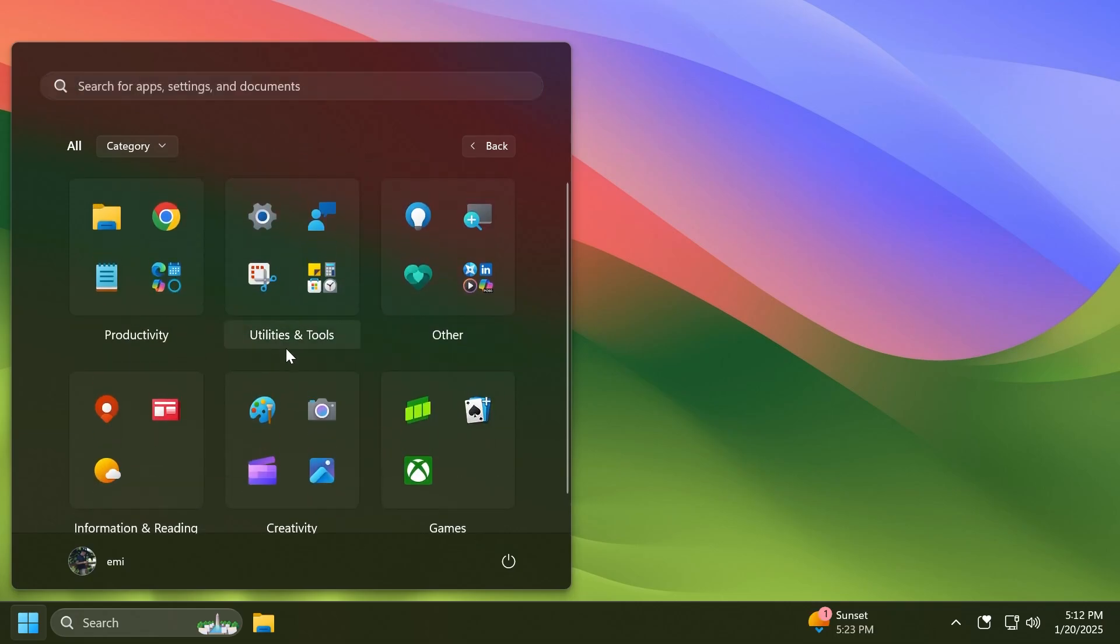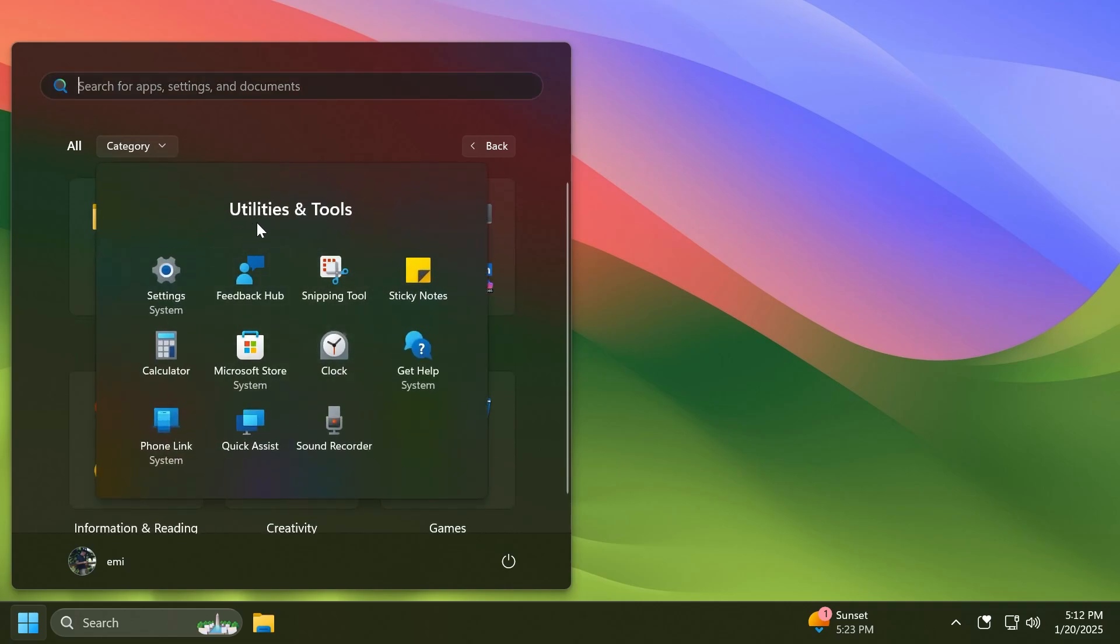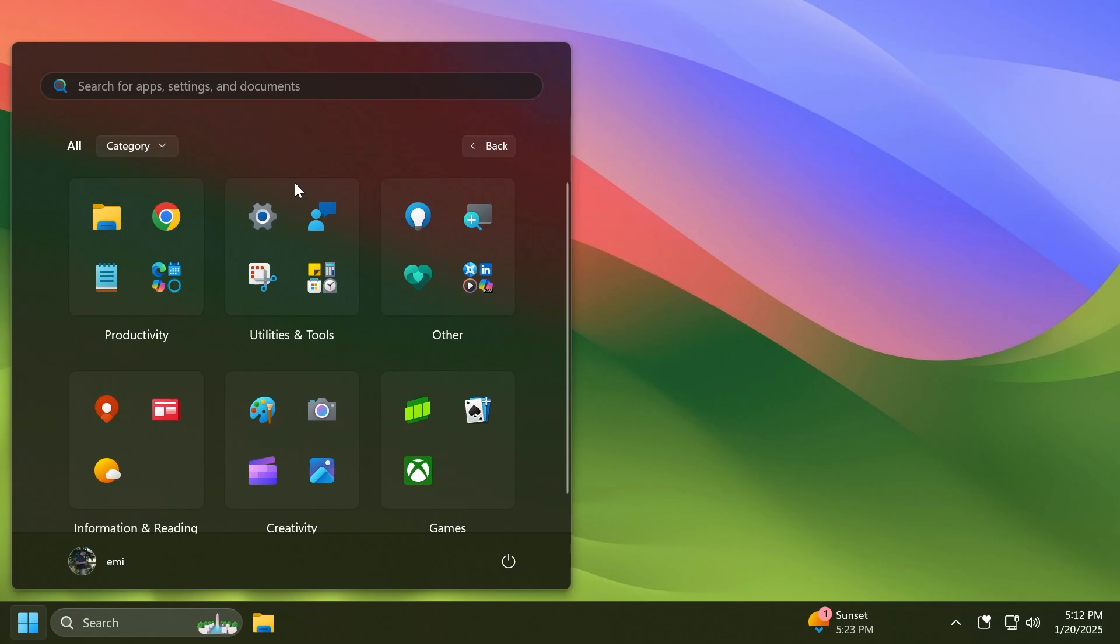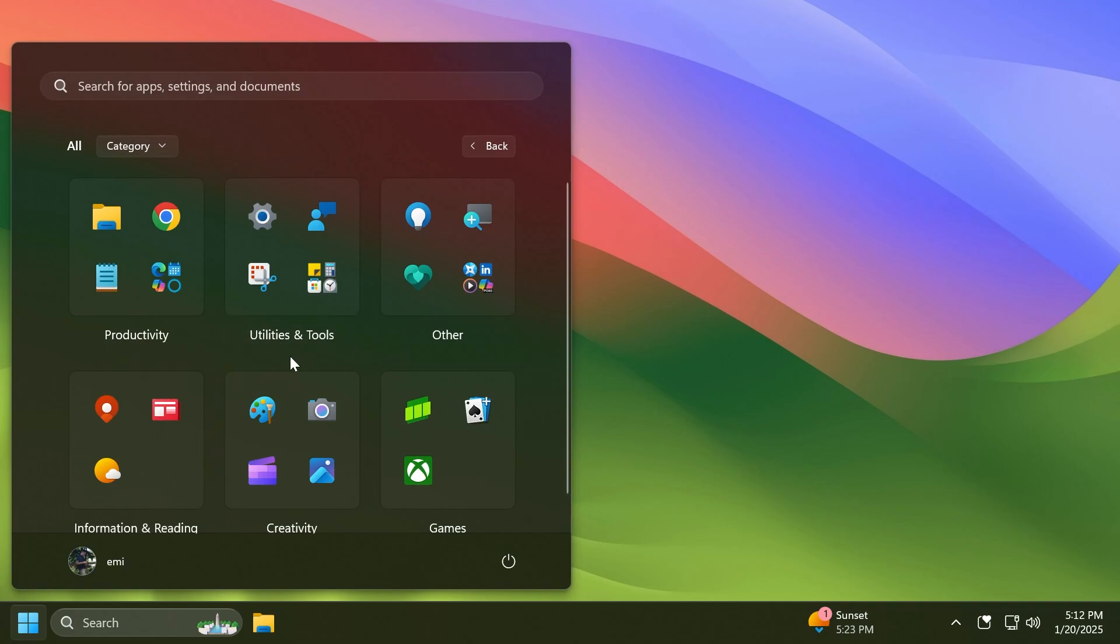Something new in this build is that you can now have extra items in these categories. For example, Utilities and Tools - we have three main apps shown there and also some other apps that are shown below whenever you expand the category. I think this is pretty interesting. Of course I'm going to make a different video which I'll show you how to enable all the different hidden features in this build in the coming days, so stay tuned for that.